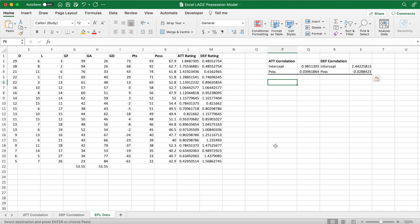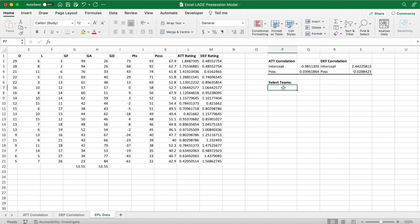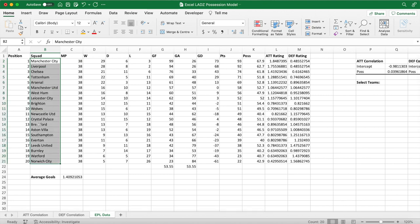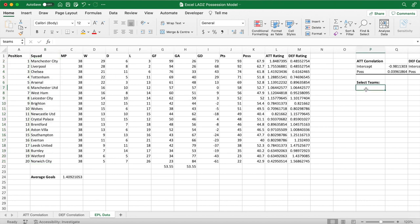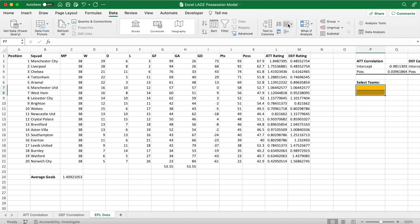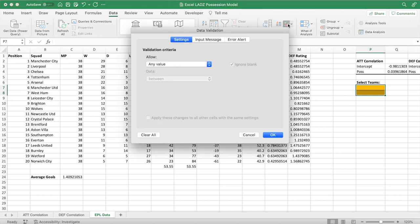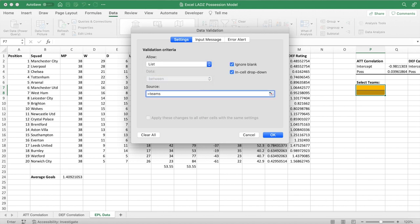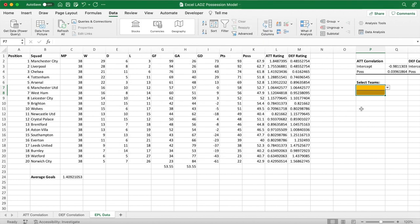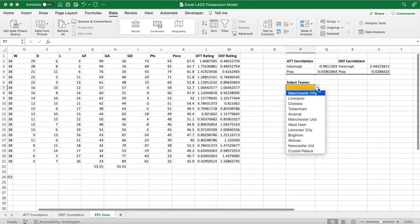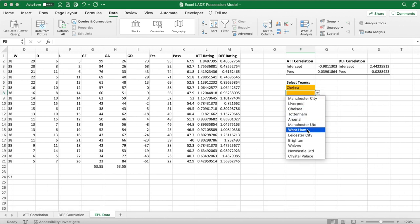Next, we allow the user to select two teams for a hypothetical matchup. Create a dropdown list by first naming the range of teams — highlight your range and name it 'teams', then press Enter. Format these cells so they stand out. Go to the Data tab and click Data Validation. Under Allow, select List, and for the source type 'equals teams'. Hit OK, and these two cells will now allow you to select any team from our dataset — for example, Chelsea and Leicester City.